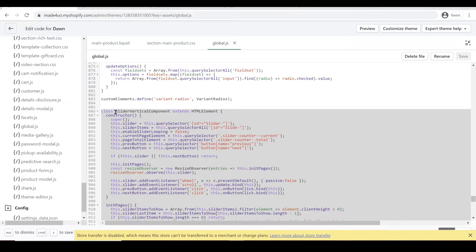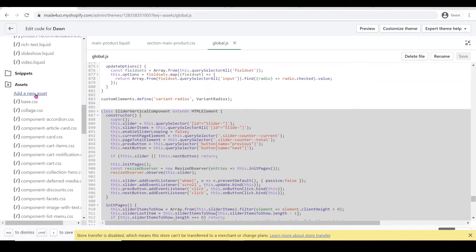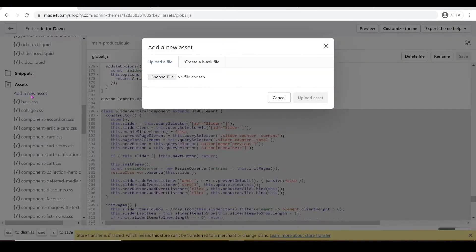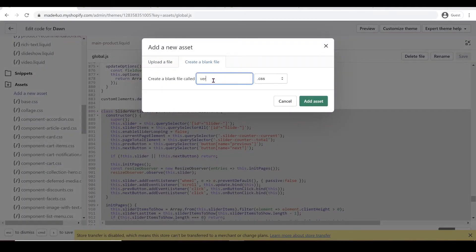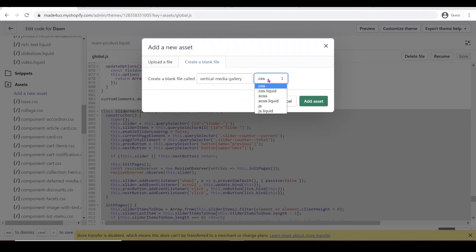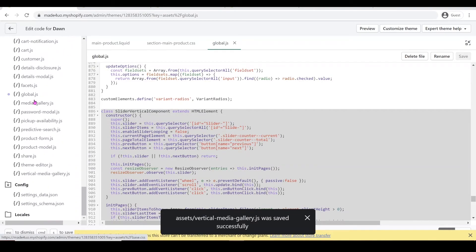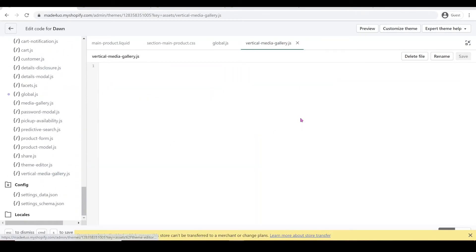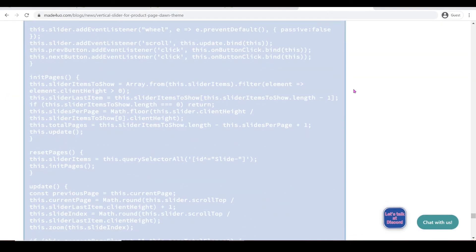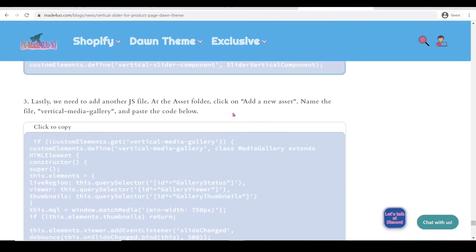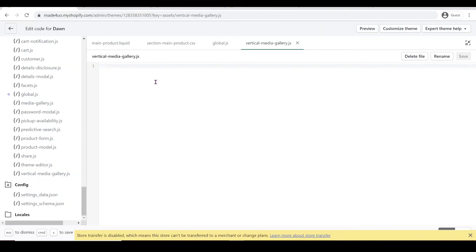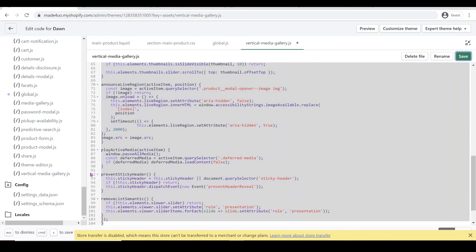The last thing we're going to do is add another JavaScript file — a new asset in the asset folder. We're going to name it vertical-media-gallery and change the .css extension to .js. Then click Add Asset and open the vertical-media-gallery file. Go back to our website and grab the last code — make sure you have vertical-media-gallery selected — click to copy, paste this code in, and then click Save.